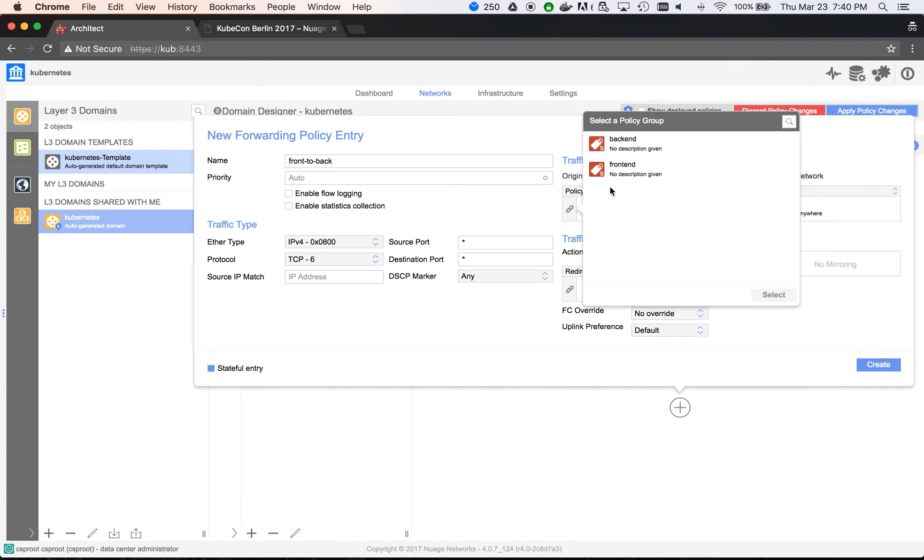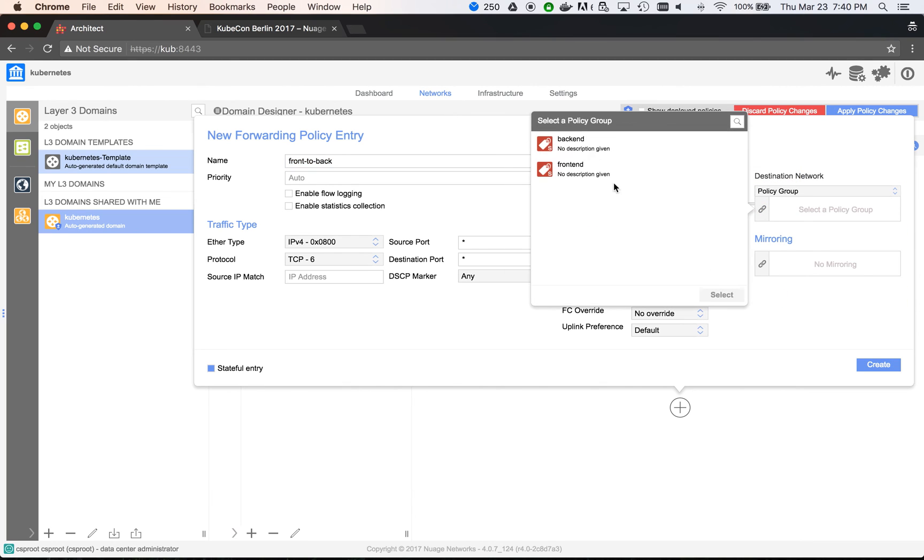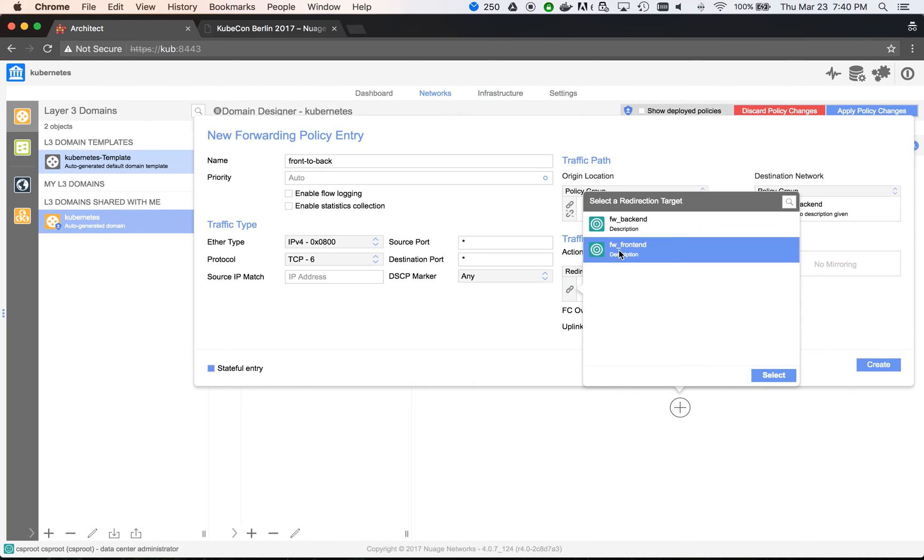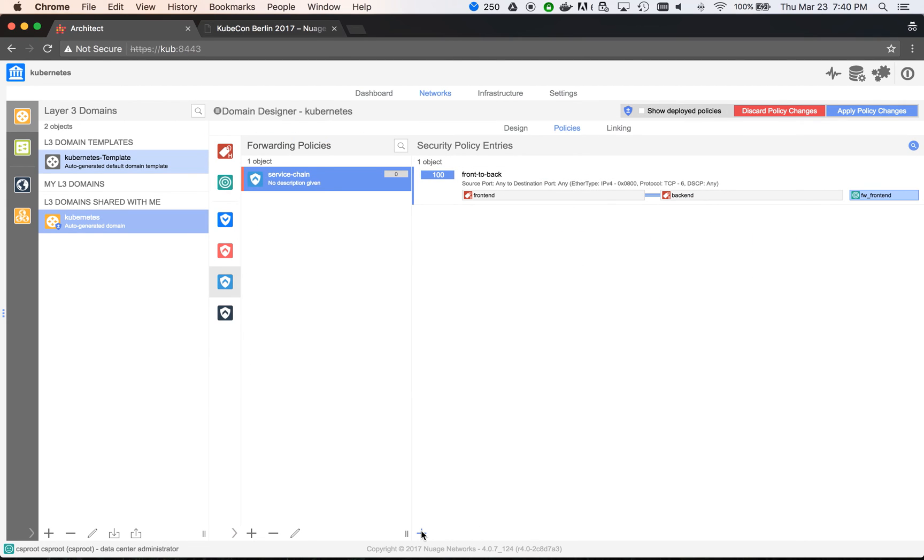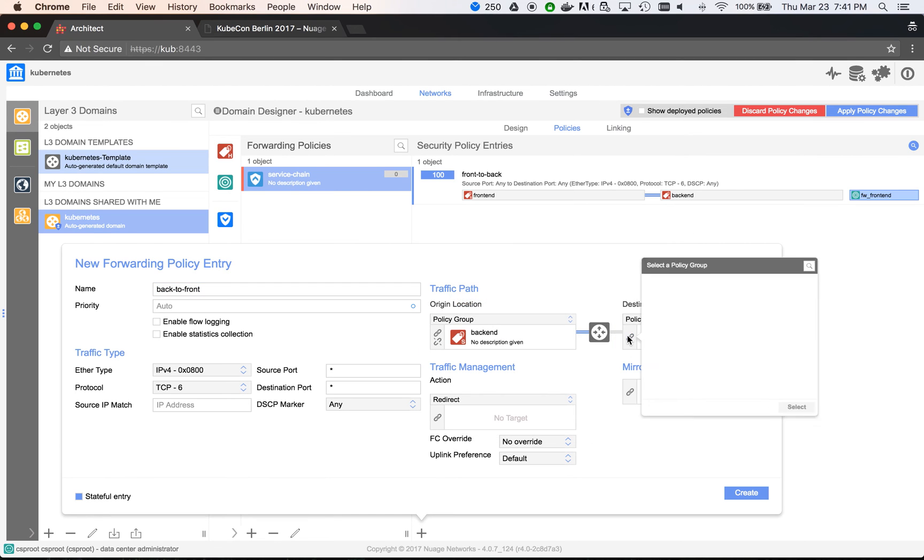When this communication happens, we need to redirect it to the frontend firewall interface. The second rule is the same but in the other direction. Traffic coming from backend to frontend needs to be redirected to the backend firewall interface.